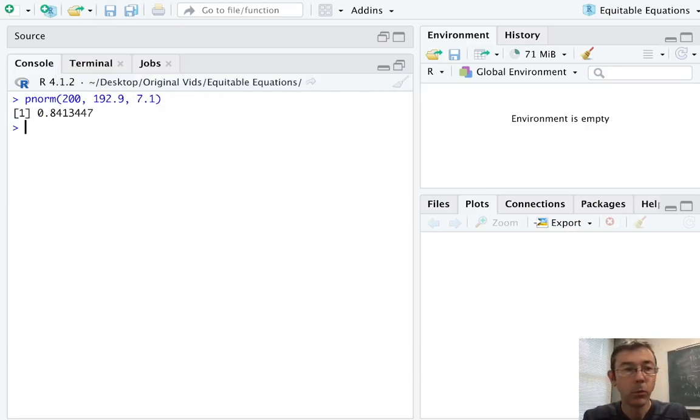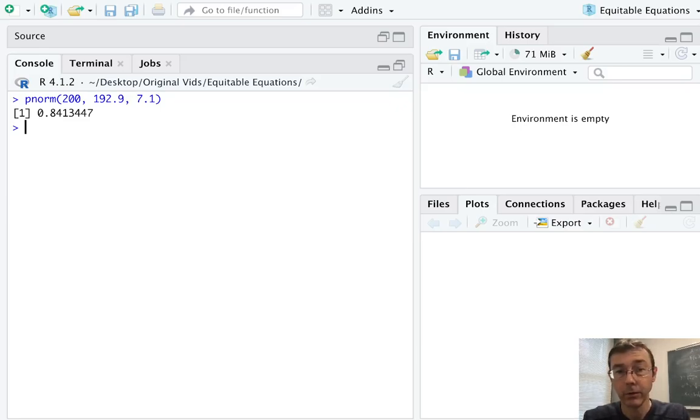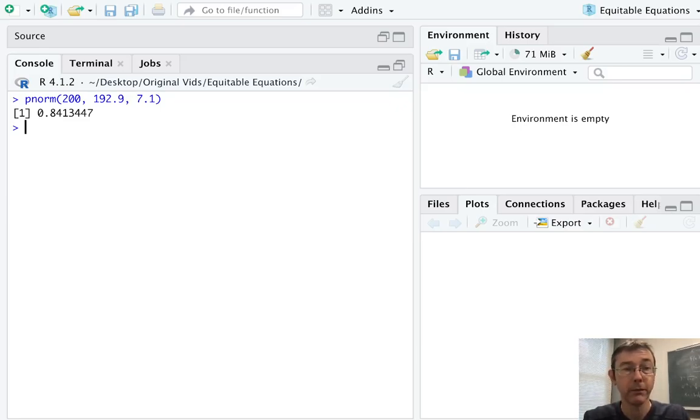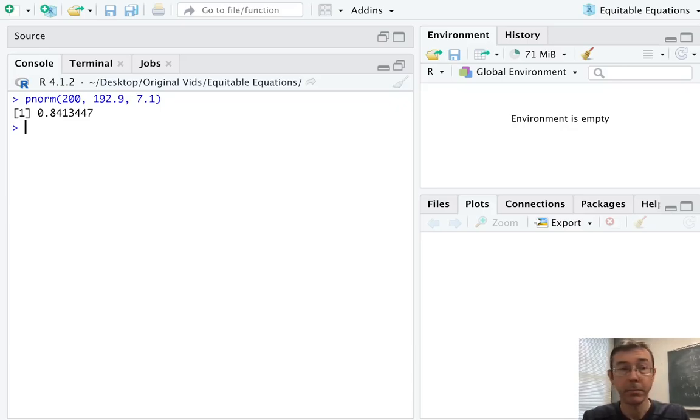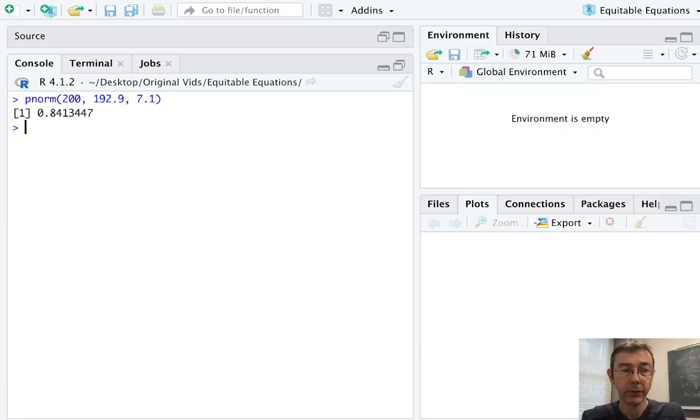Remember that pnorm wants a standard deviation, not a variance. So you always have to read your problem carefully to make sure that's what you're actually being given. Of course, standard deviation is just the square root of variance, so it's not too hard to translate back and forth. Here we get about 84%.